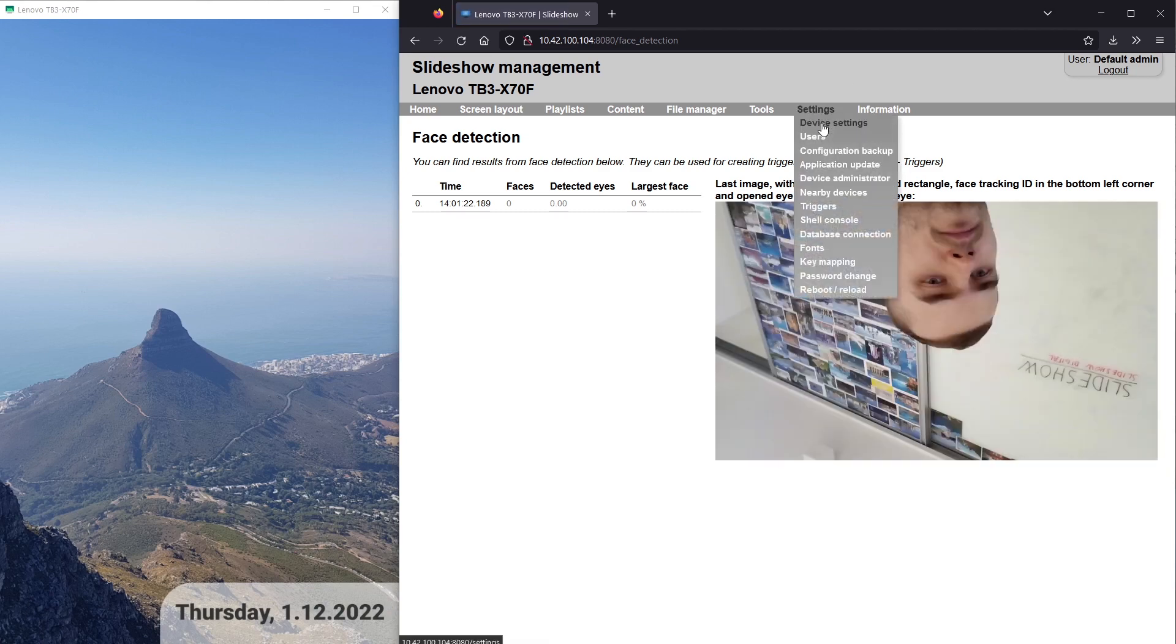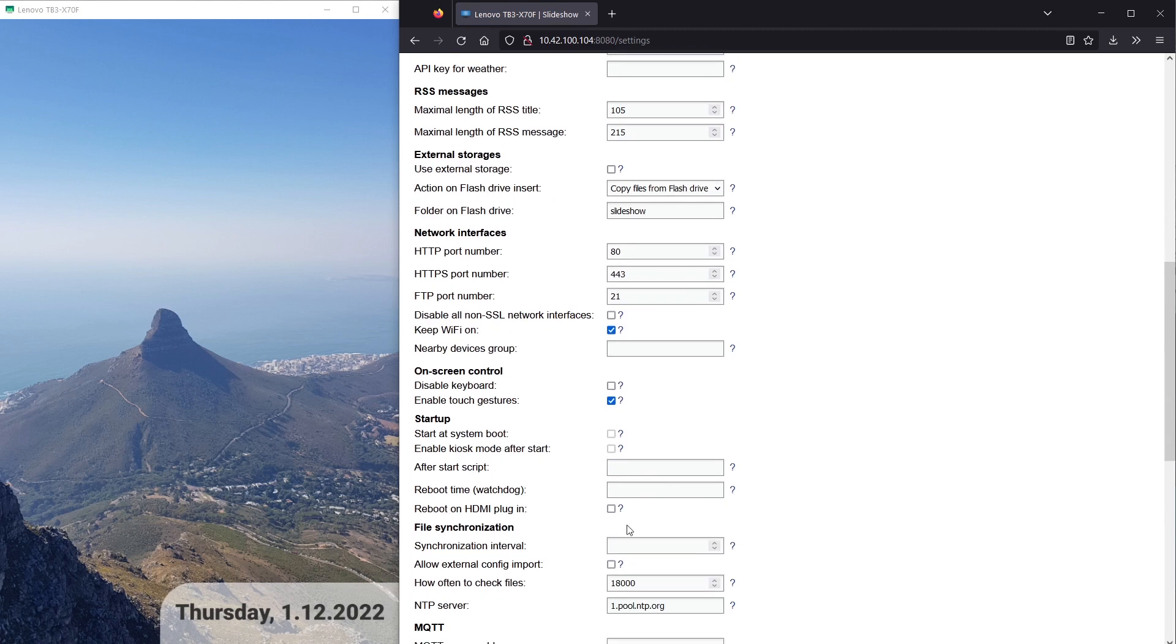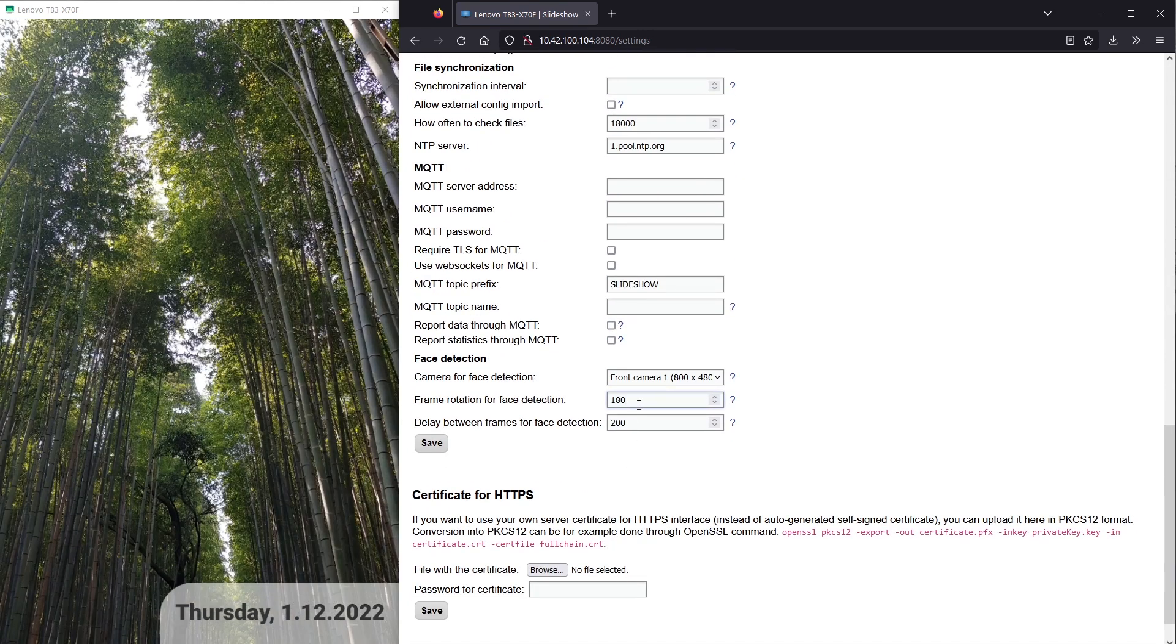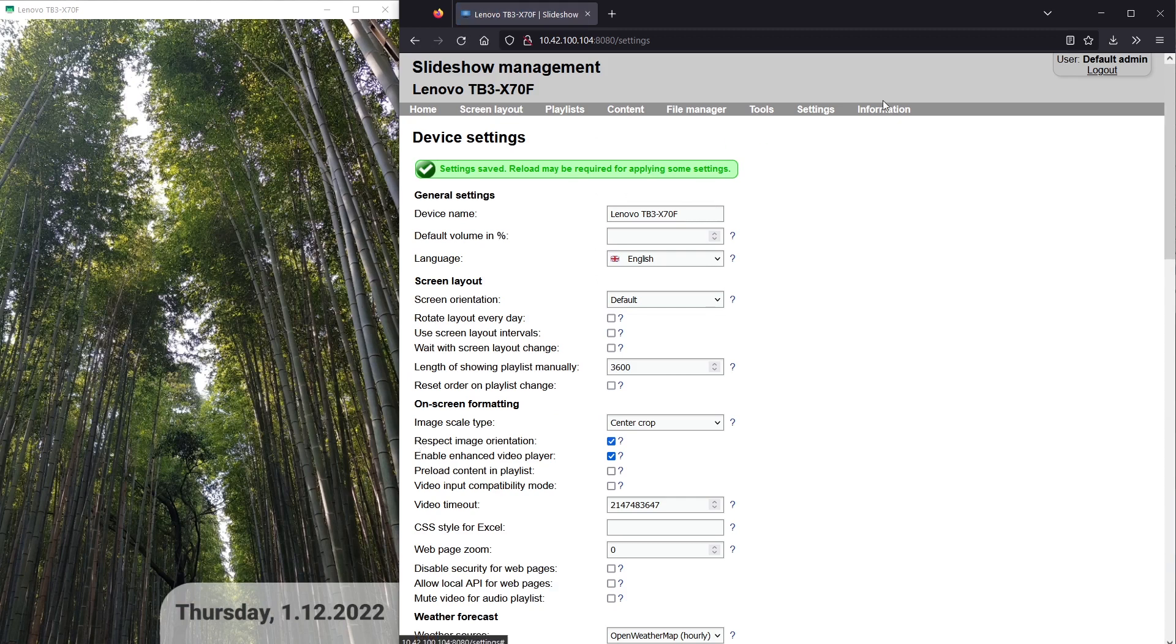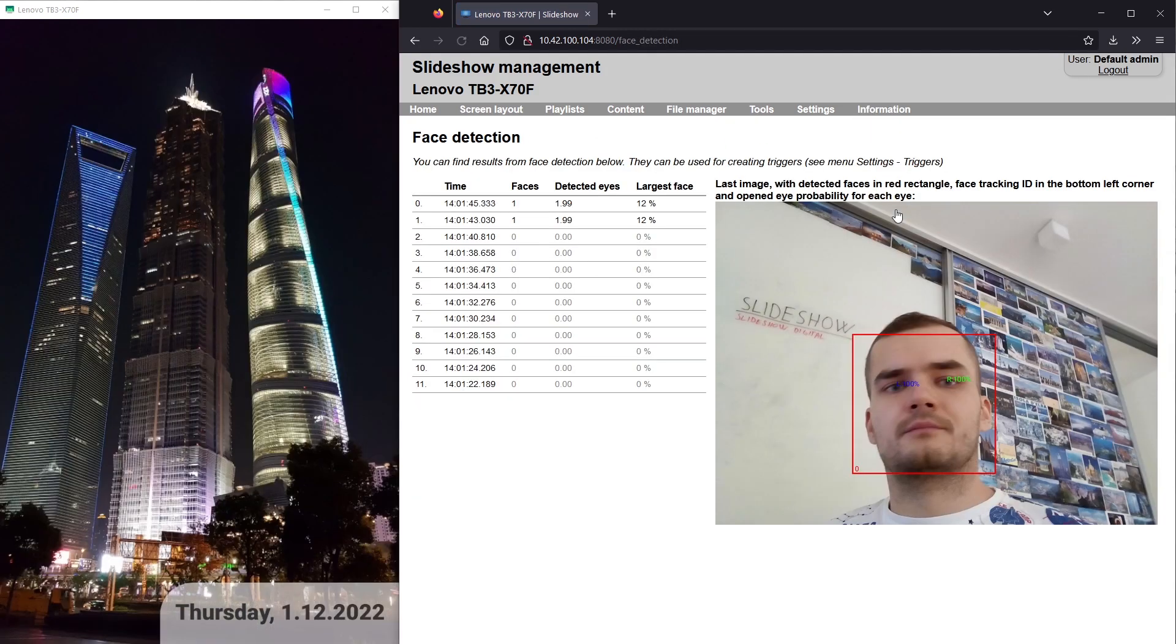If the picture is displayed rotated, you can fix it by changing frame rotation for face detection in the settings. I will open the face detection page again, you can see that the picture is displayed correctly now.